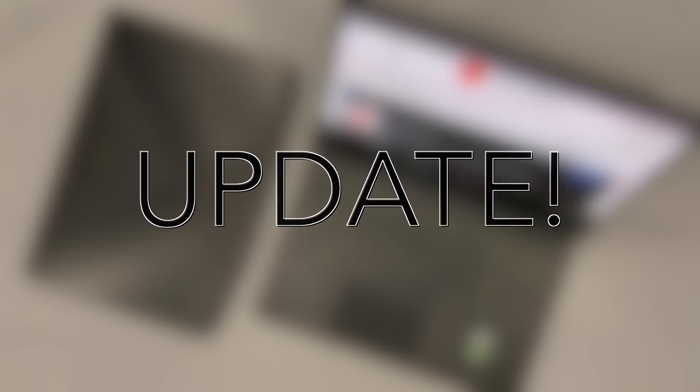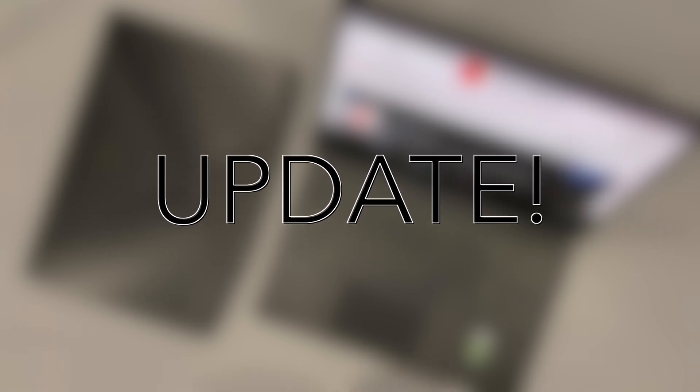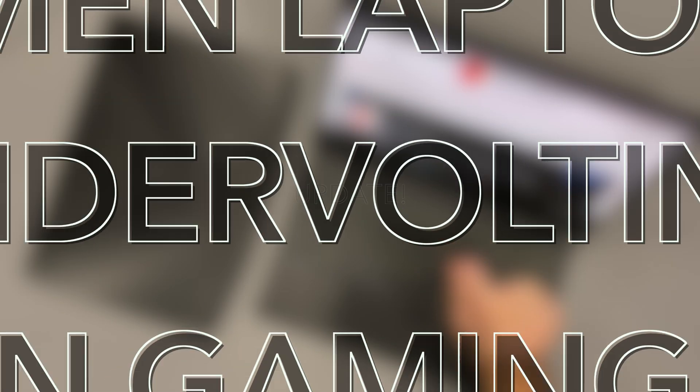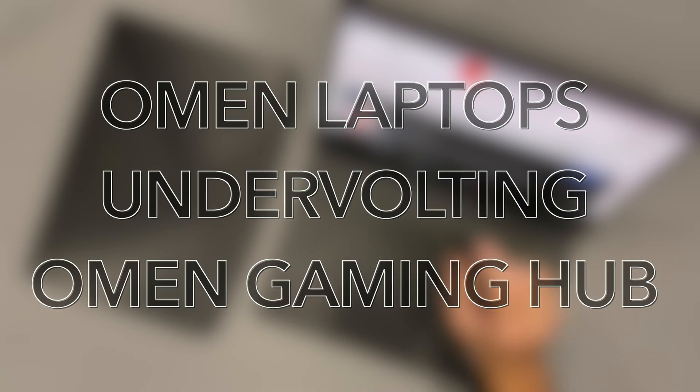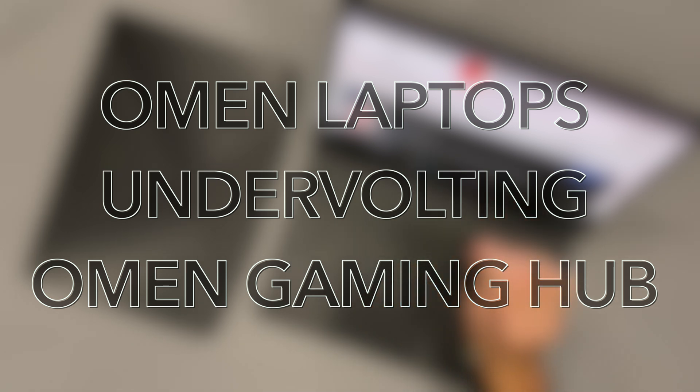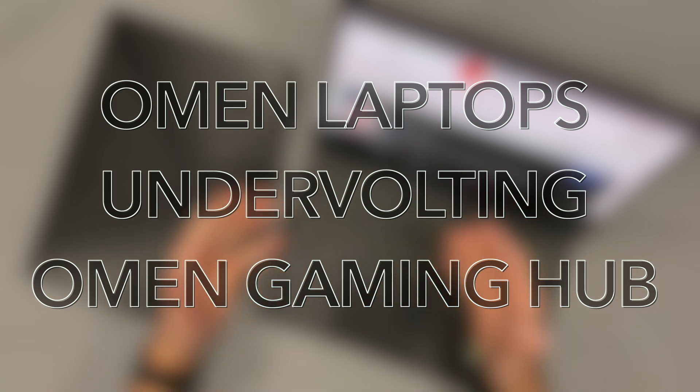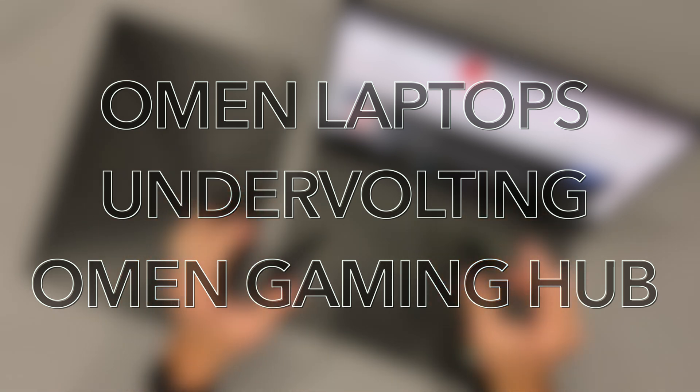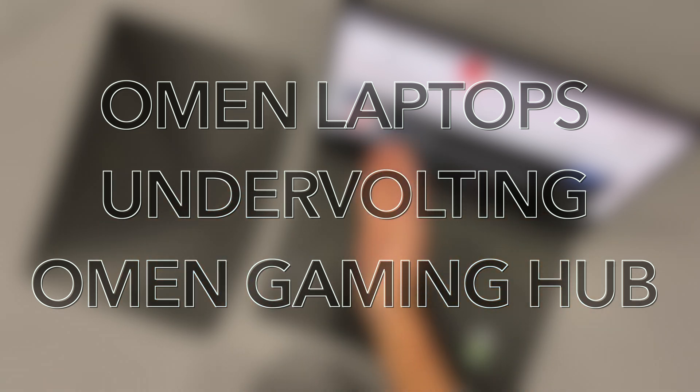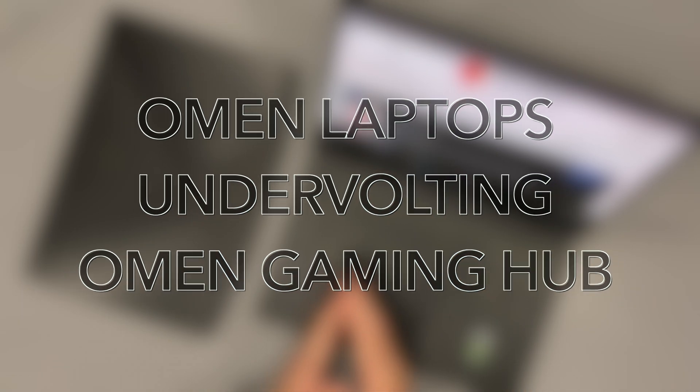Greetings folks, this is an update video on HP Omen Gaming laptops, mainly those that feature the 10th generation Intel-based CPUs and how they have been able to enable undervolting within their new software called the Omen Gaming Hub.